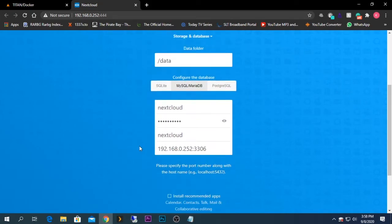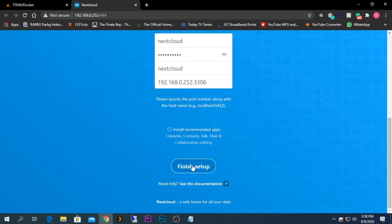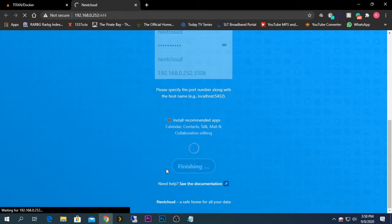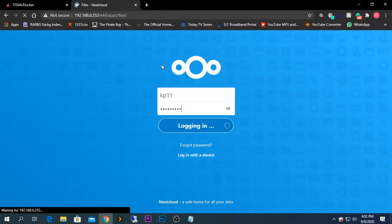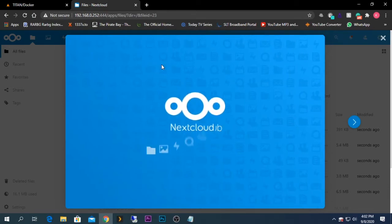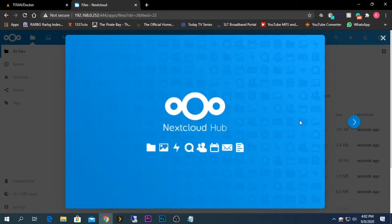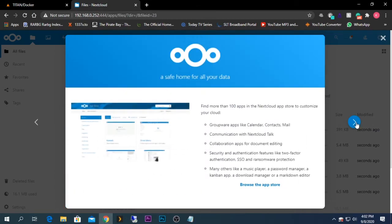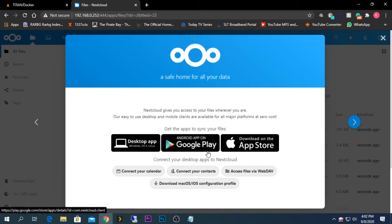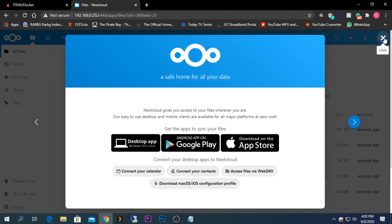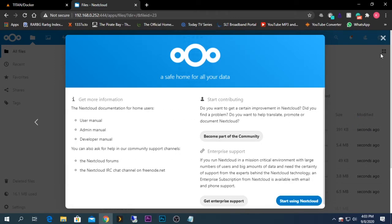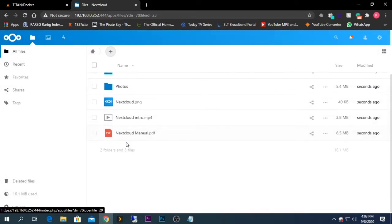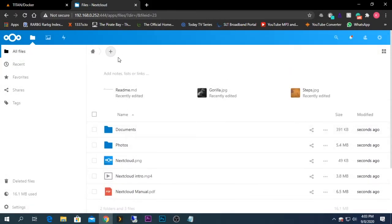Verify everything and press Finish. As you can see, we are now logged into the Nextcloud interface. Clicking Next shows all the options available — there is an Android application as well as an Apple application for use on mobile devices. Closing the wizard, you can see all the folders, and you can upload files and create new folders.